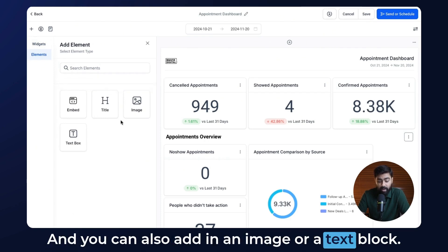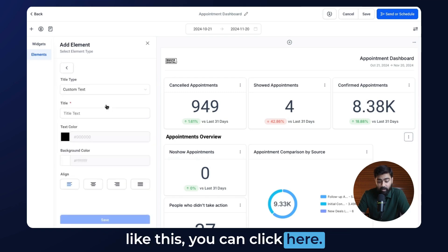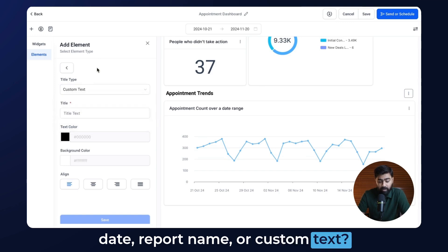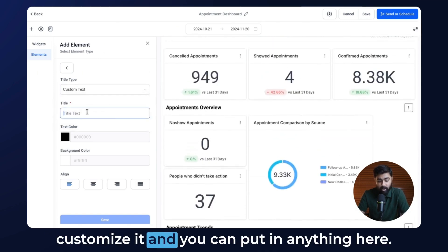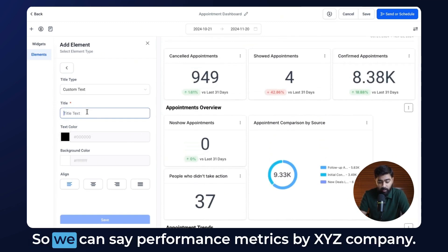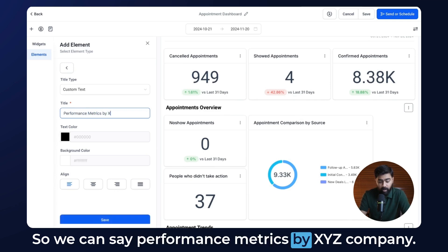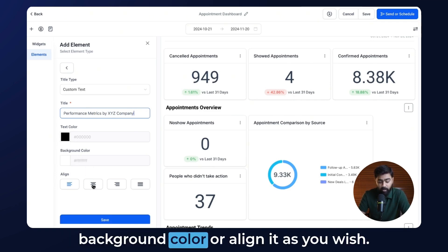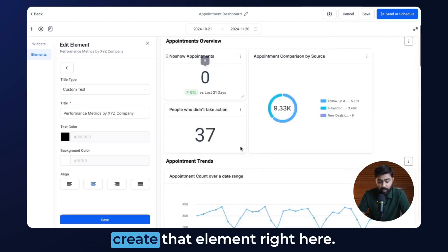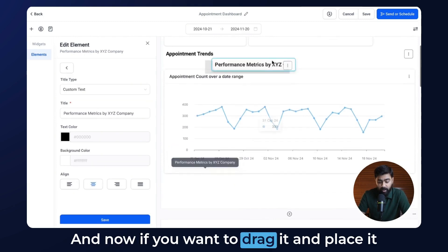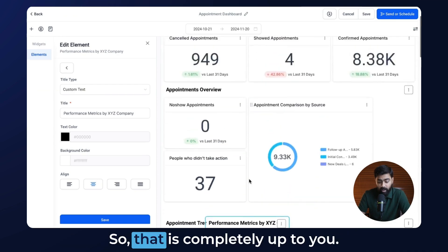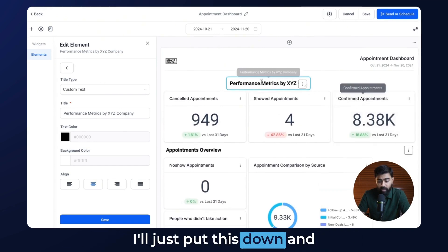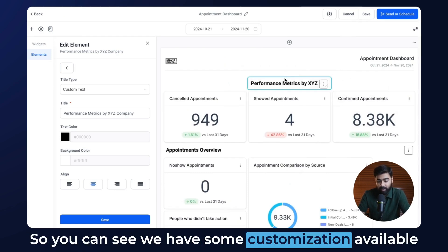We also have Elements you can add to your custom report, like embedding a link or custom code, and you can add an image or a text box. If you click to add a text element, it opens up options where you can define the title type — current date, report name, or custom text. With custom text you can put in anything, like 'Performance Metrics by XYZ Company.' You can customize the text or background color, align it as you wish, and once you hit Save it creates that element. You can then drag and place it into a better position.